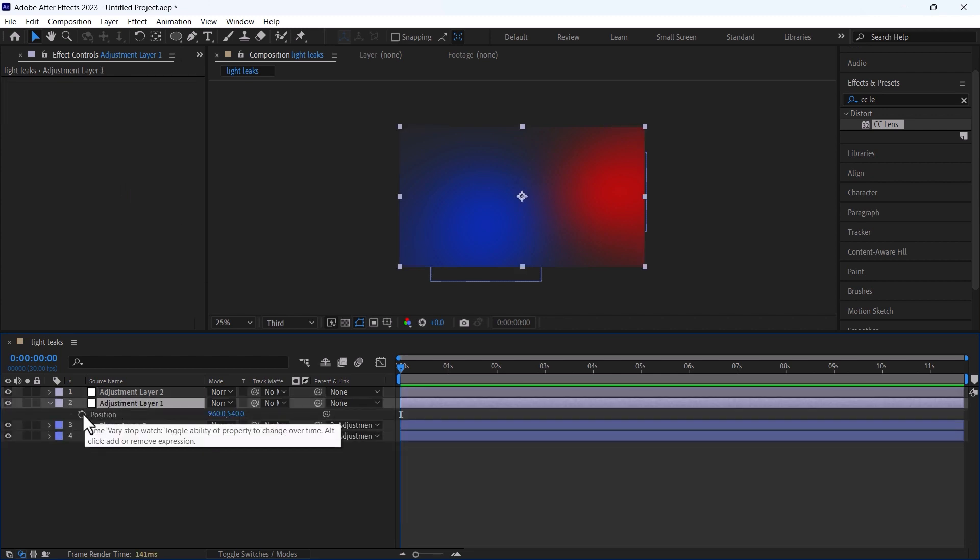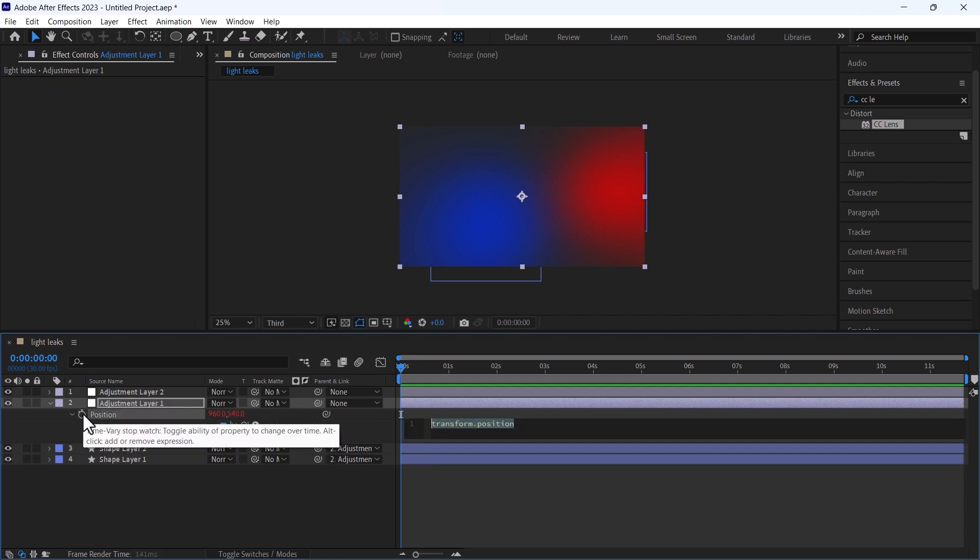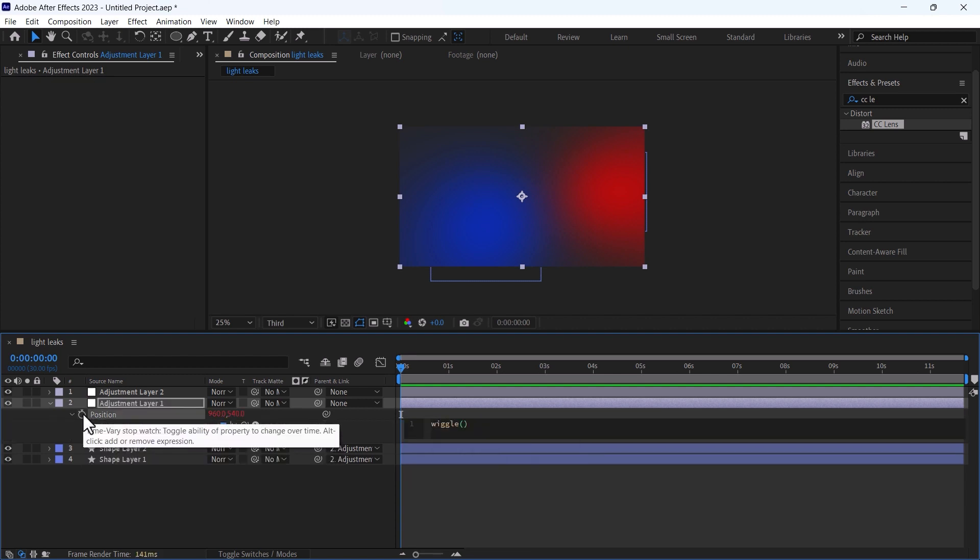Press P on your keyboard to get the position of this layer. Press alt on keyboard and left click and add wiggle expression and change it to 1 comma 300.